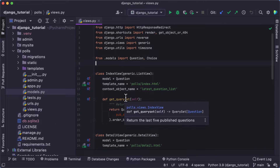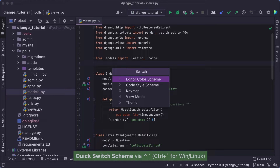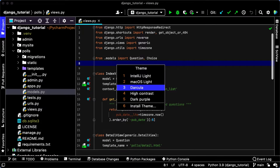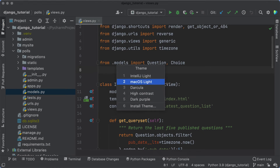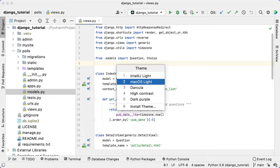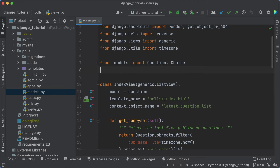What if you want to quickly check what the other themes you've installed look like? You can go back to Preferences Settings and change the current theme in Appearance and Behavior, or use the Switch popup. Press Control and Backtick, select Theme, and move through all the available themes in one go. That's a look at theming, everybody's favorite Make Yourself at Home customization. But there's more, as we'll see next.